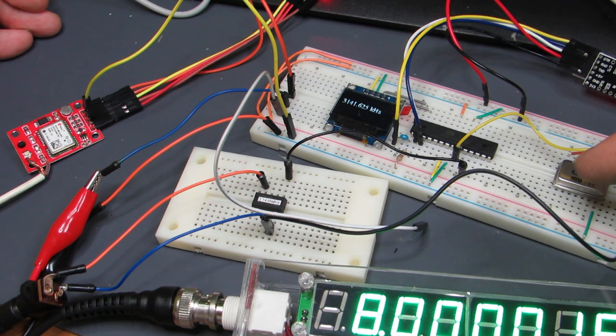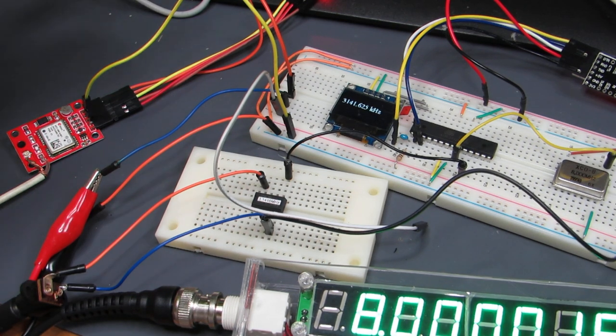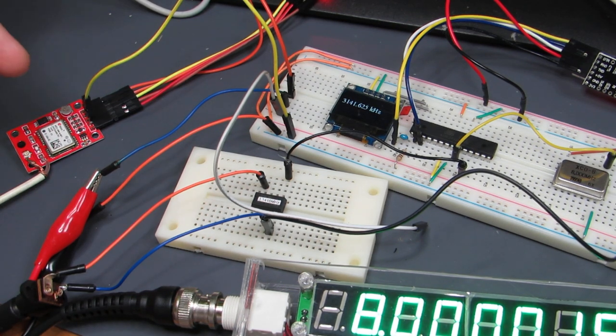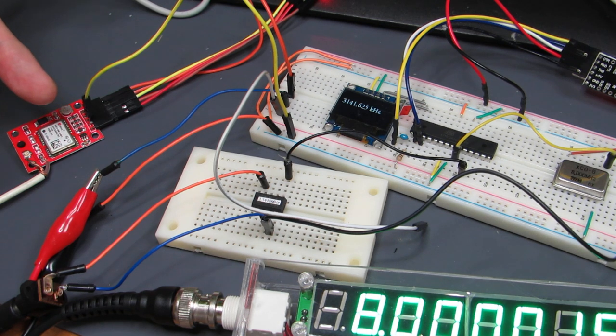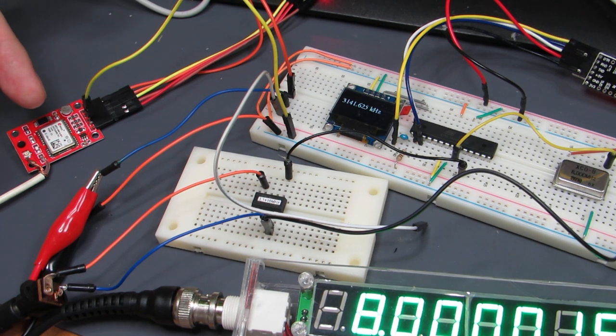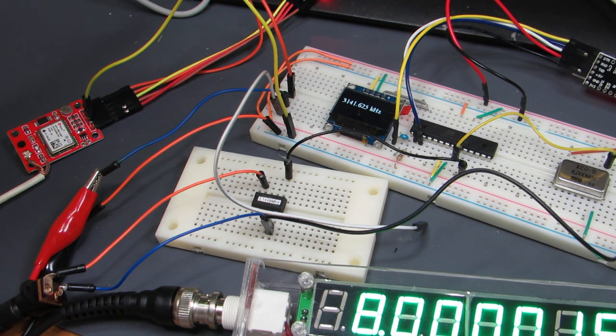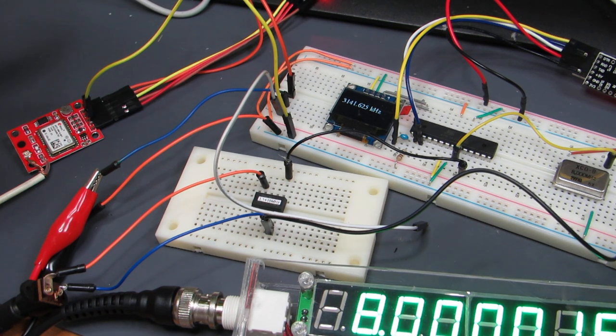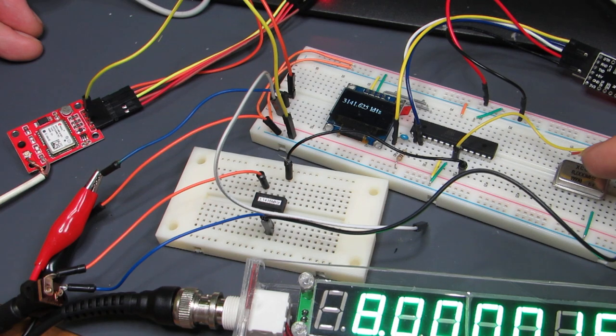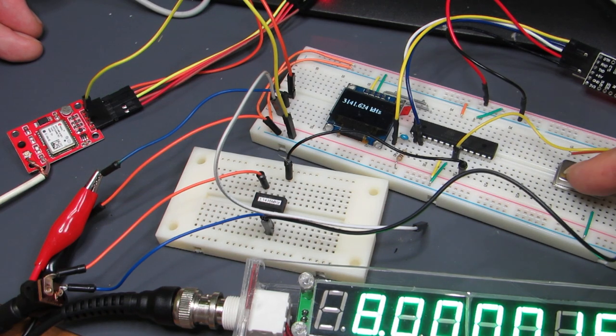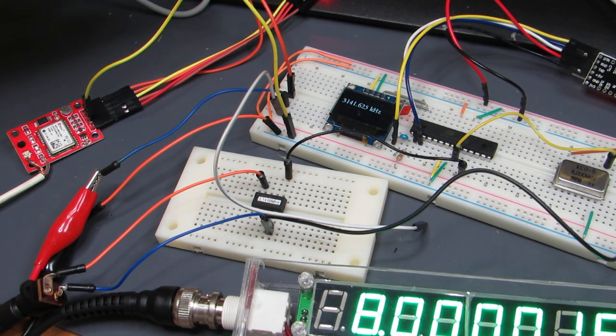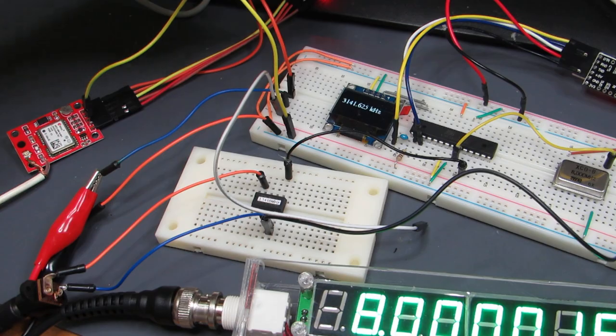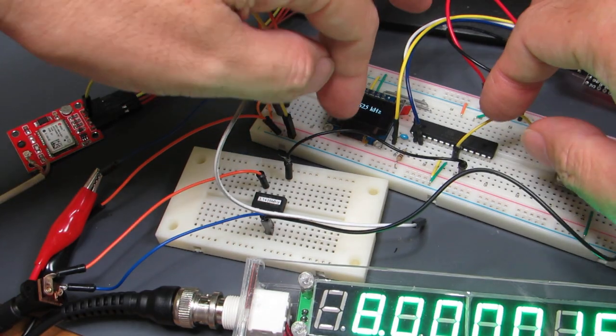Currently this is the GPS module generating the 8MHz trained by the GPS. So let's swap the frequency source from this clock module to the GPS and let's see what we get.